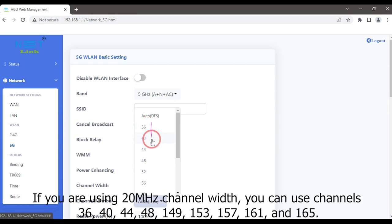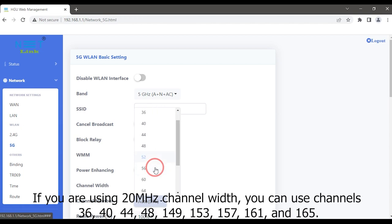If you are using 20 megahertz channel width, you can use channels 36, 40, 44, 48, 149, 153, 157, 161, and 165.